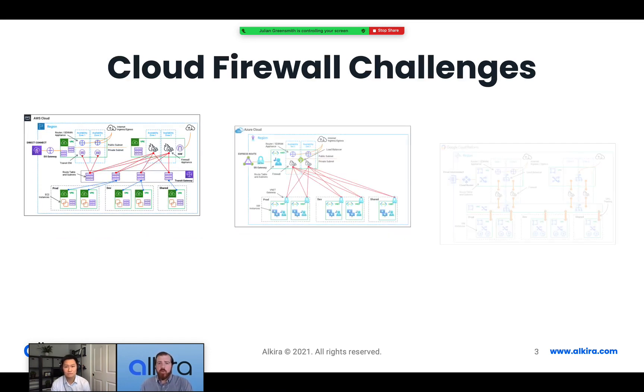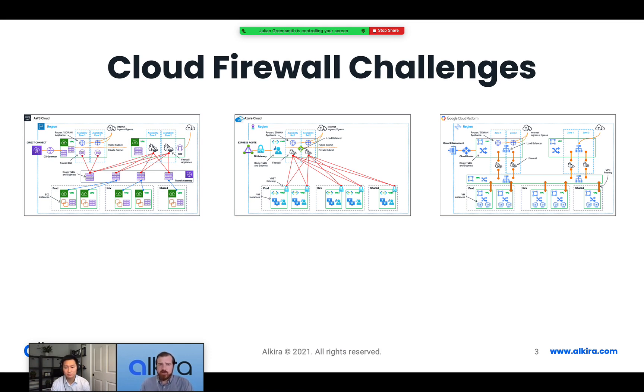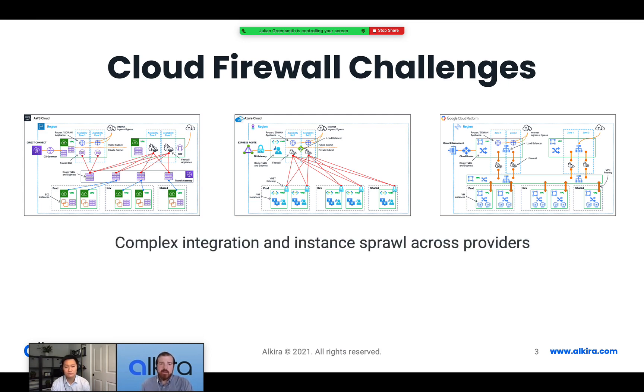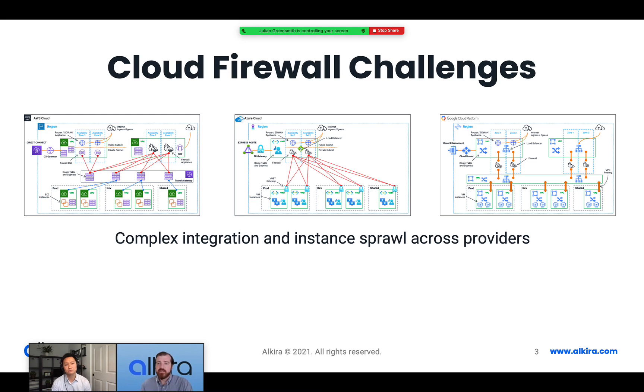Now what I want to do is drill down on one of these use cases, which is that cloud firewall consolidation by talking through the challenges customers see with deploying firewalls in the cloud. You can see here I've got three representations across three different cloud providers, AWS, Azure and GCP, showing the sort of topologies that are used to integrate firewalls into those networks. The thing that stands out here is that it's very complex. Integrating firewalls is complex and what we end up with is instance sprawl across providers, but also across use cases where I may have multiple instances of firewall even in a single provider to deal with different use cases, be that east, west or north, south traffic movement.